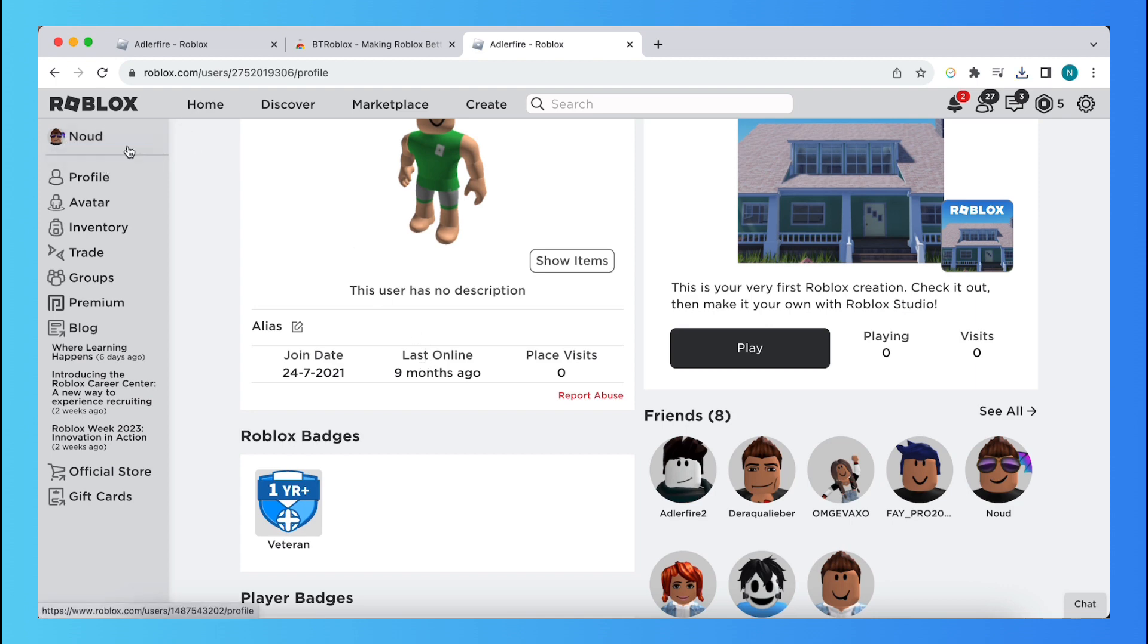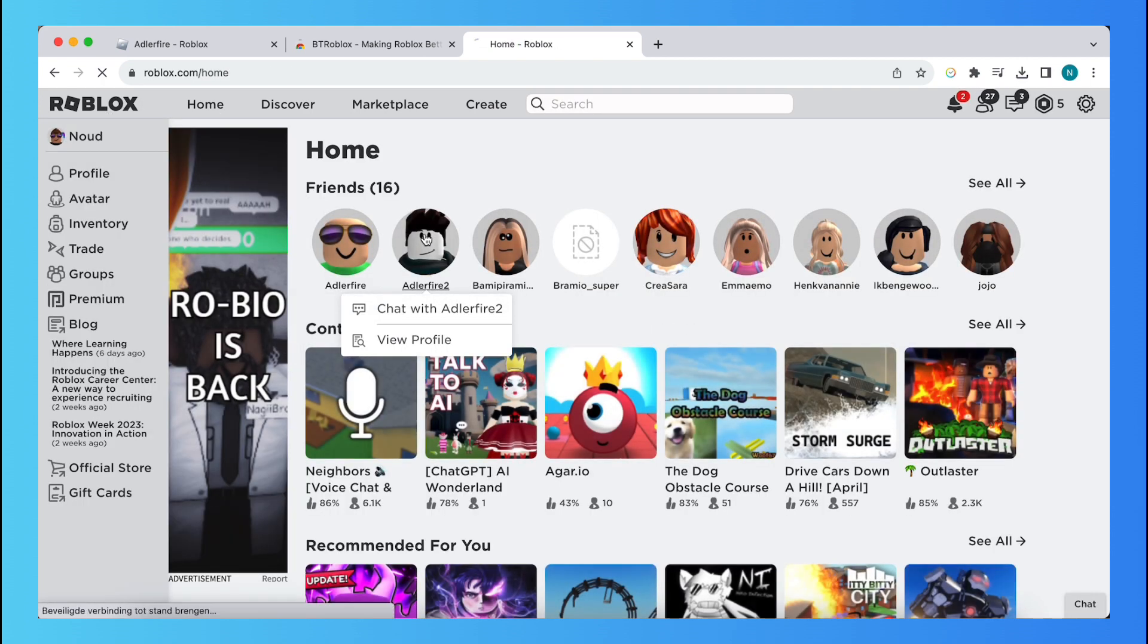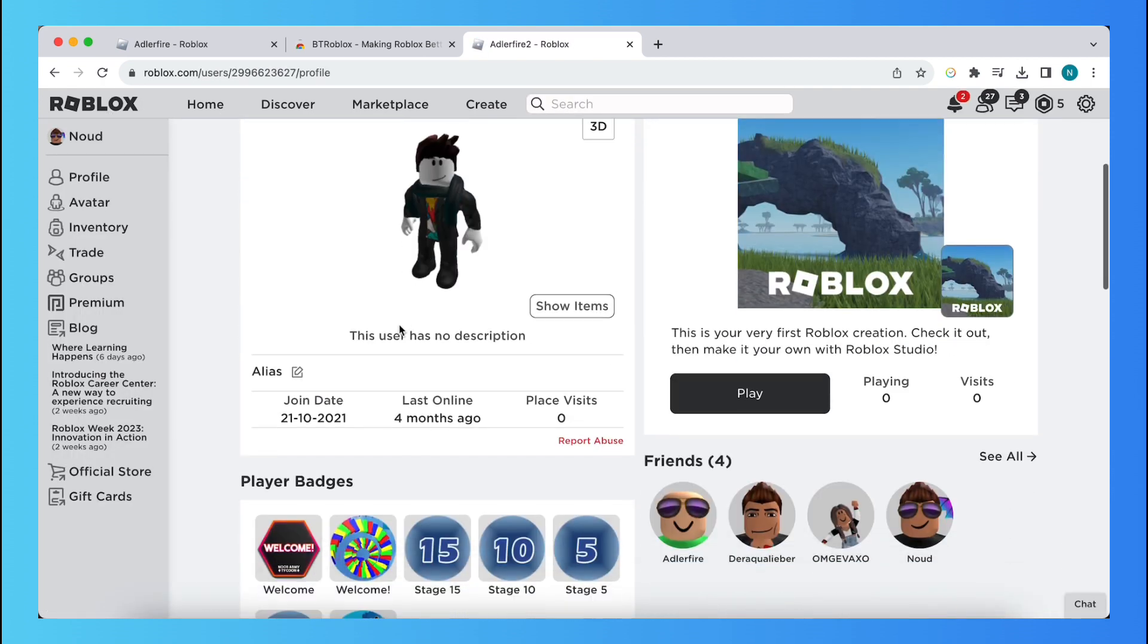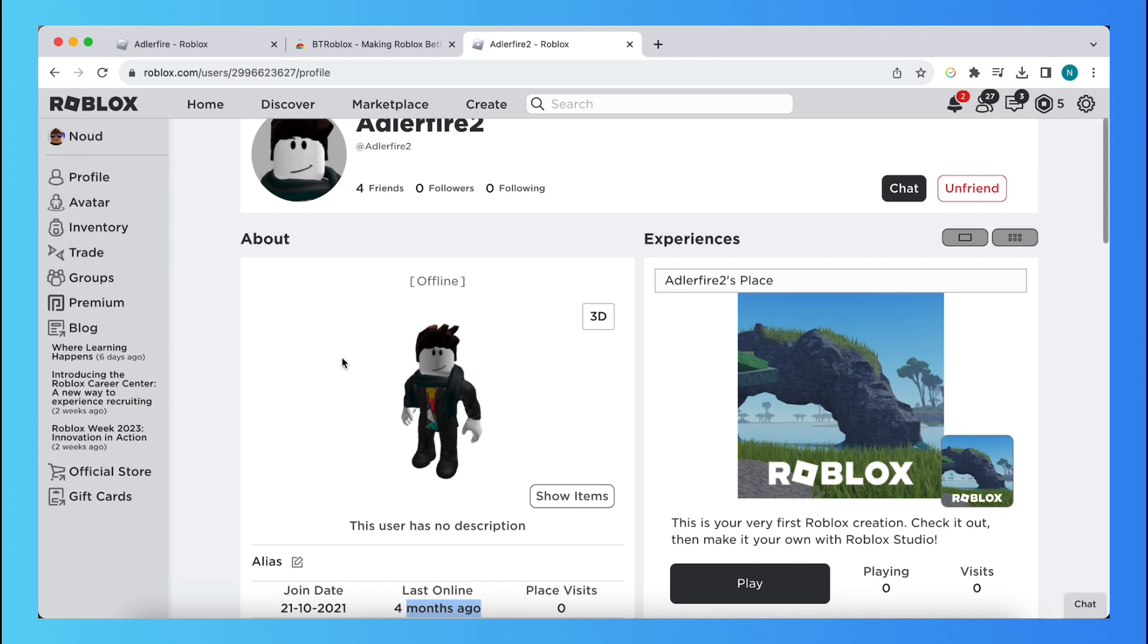And that's so nice about it. This extension is completely free as well. Let me tap on this one as well. Join date, last online four months ago, as you can see, so it works perfectly fine and it's really easy to use.